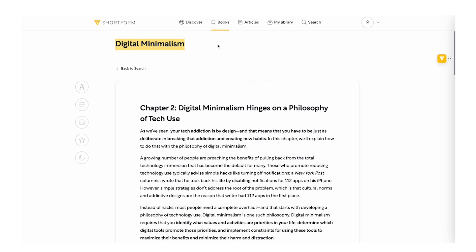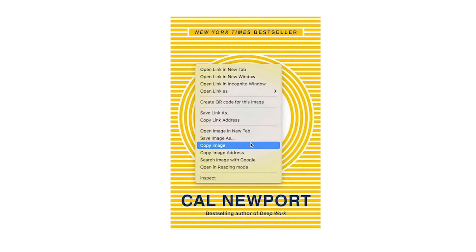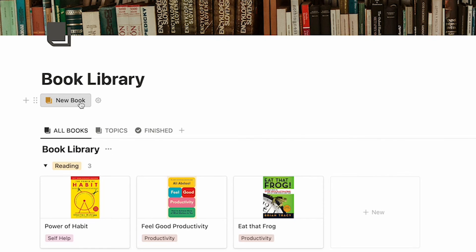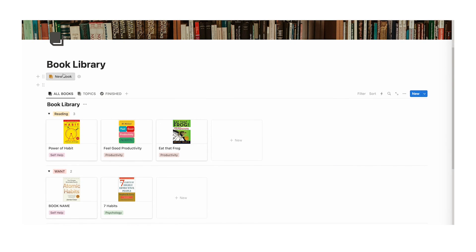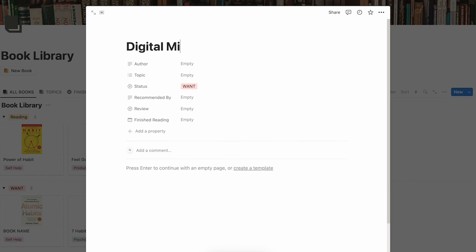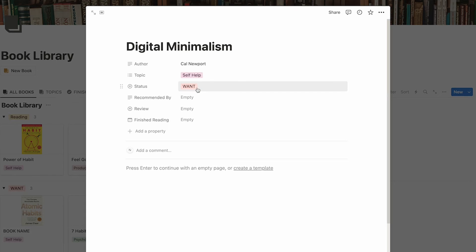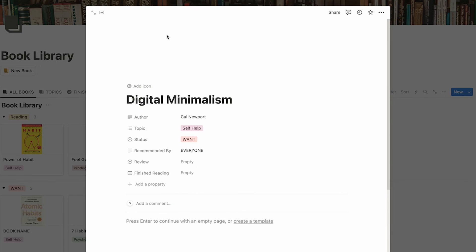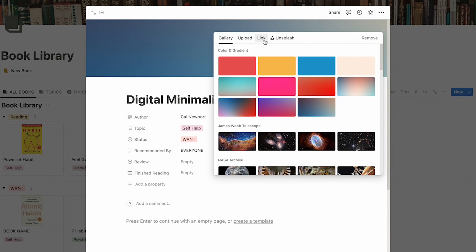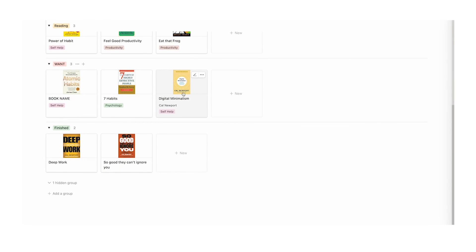Let's add Digital Minimalism to my Notion book library. I'll Google the cover, click on it, right click, and do copy image address — not copy link address, copy image address. Then click the new book button in your dashboard, fill out the details: Digital Minimalism, author is Cal Newport, topic is self-help. Status automatically gets assigned want when I click the button. Recommended by everyone. To add the cover, click add cover, change cover, click the link button, paste that link and submit. Now when I click away, it's been added to my database.